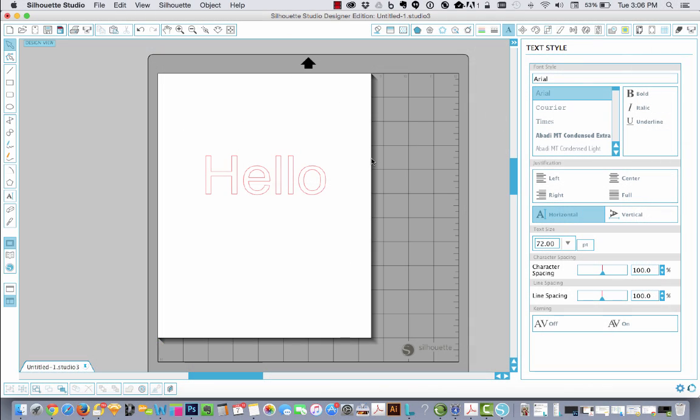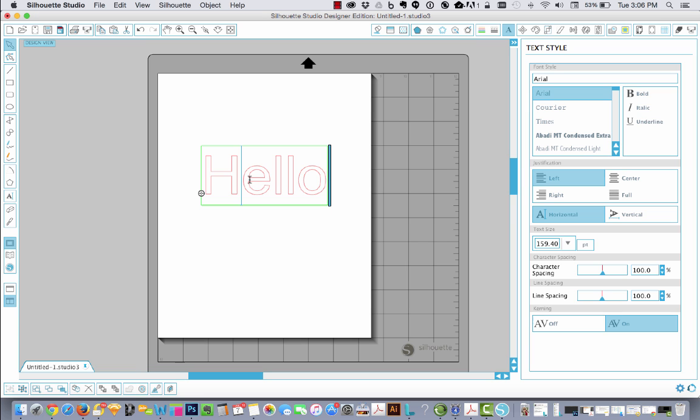So I opened up Silhouette and I had typed in the word hello and I didn't really like my options available to me in the font style window.